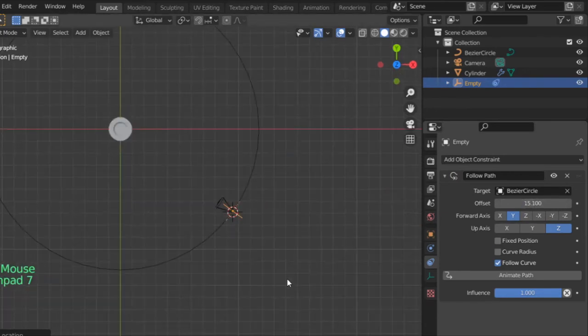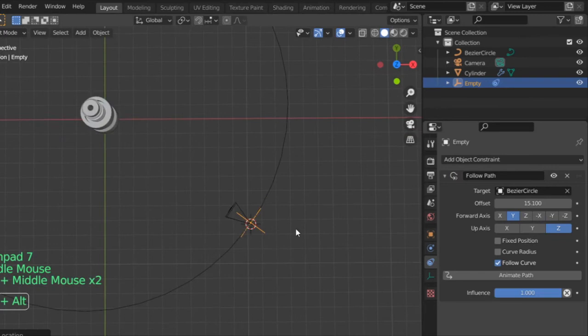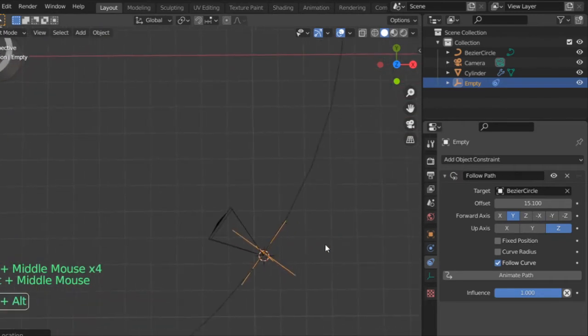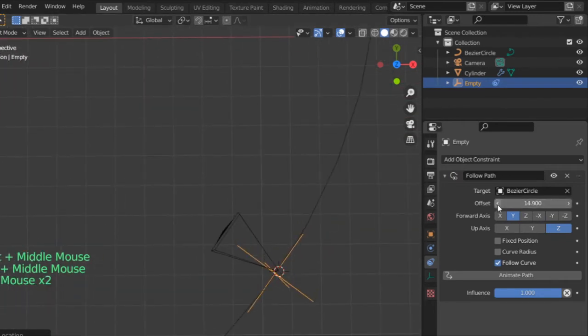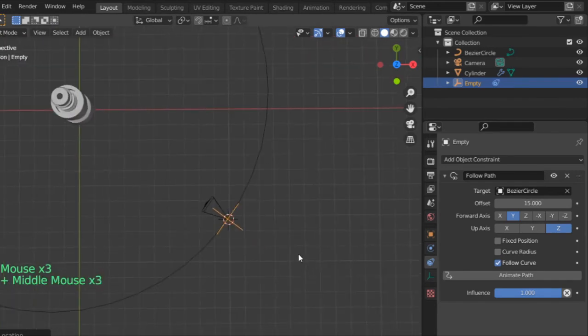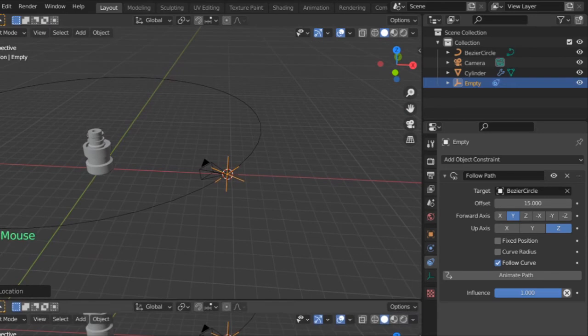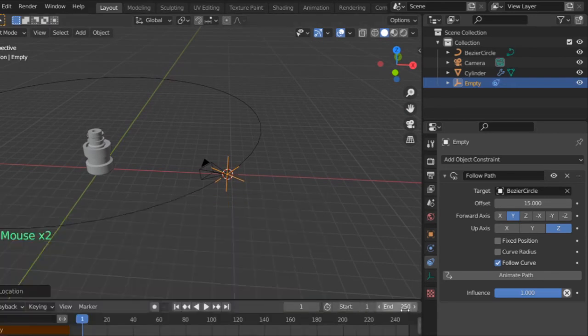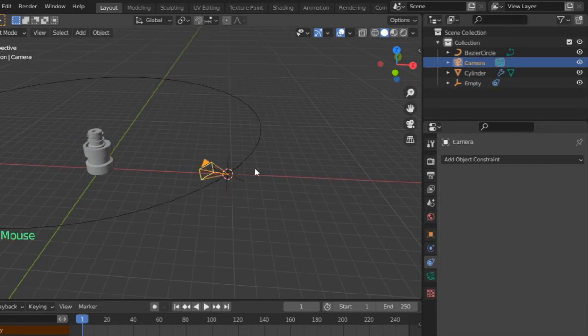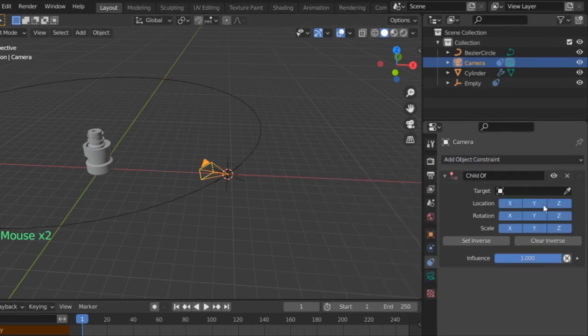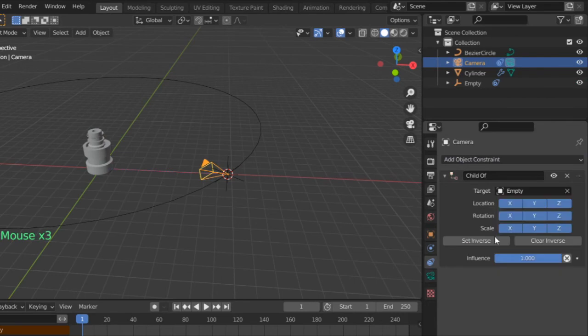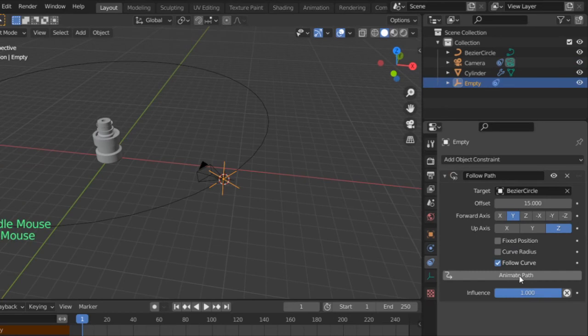To make it clear the location, and after that let's fix the offset. After that we should have here the timeline again. 250 is fine. After that I will select the camera and make it child of the empty and set inverse. That's fine. After that I will click here animate path and we are done.